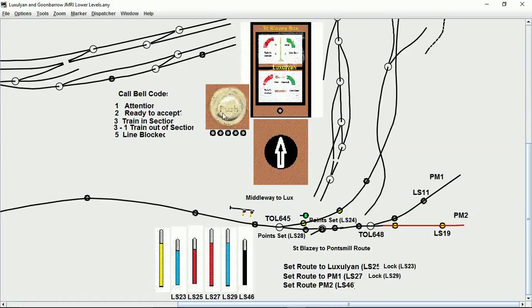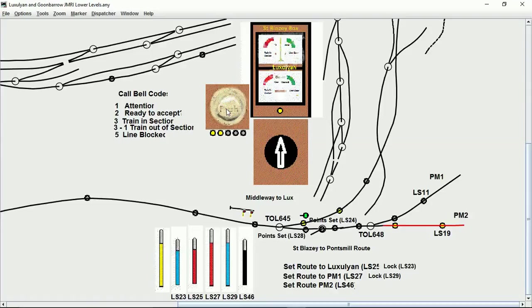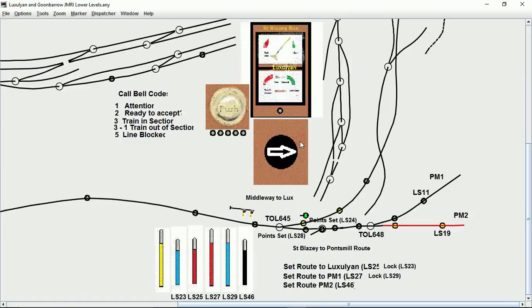That's it, a single bell code. I'll now signal that there's a train ready, so I'll do two presses of the button and we should get echoed back two bells to acknowledge that. And that works, thankfully.